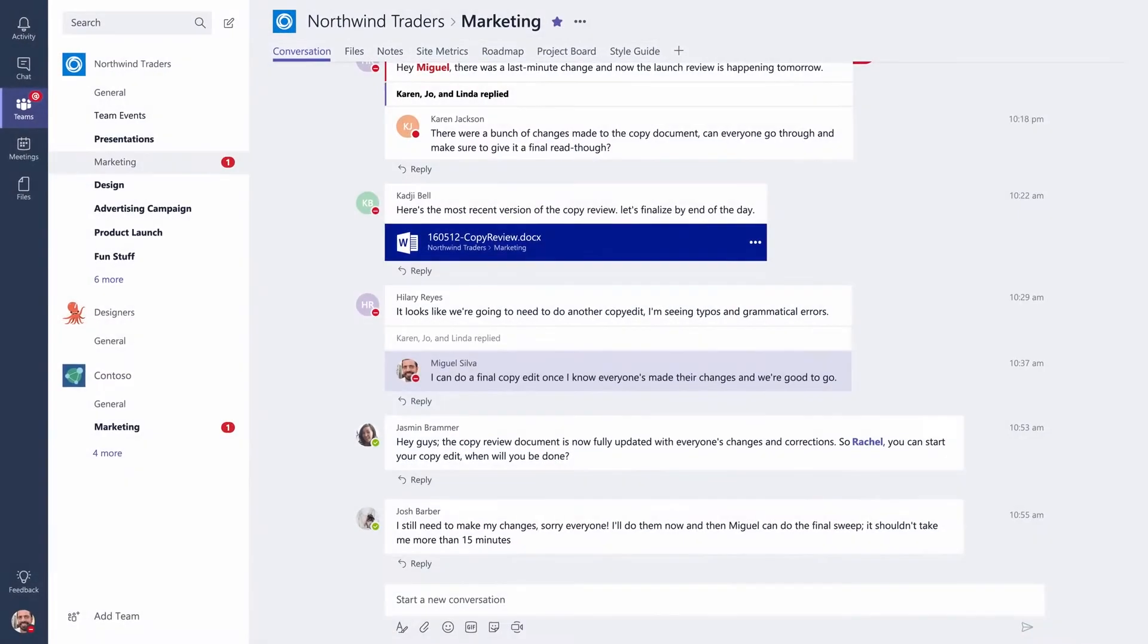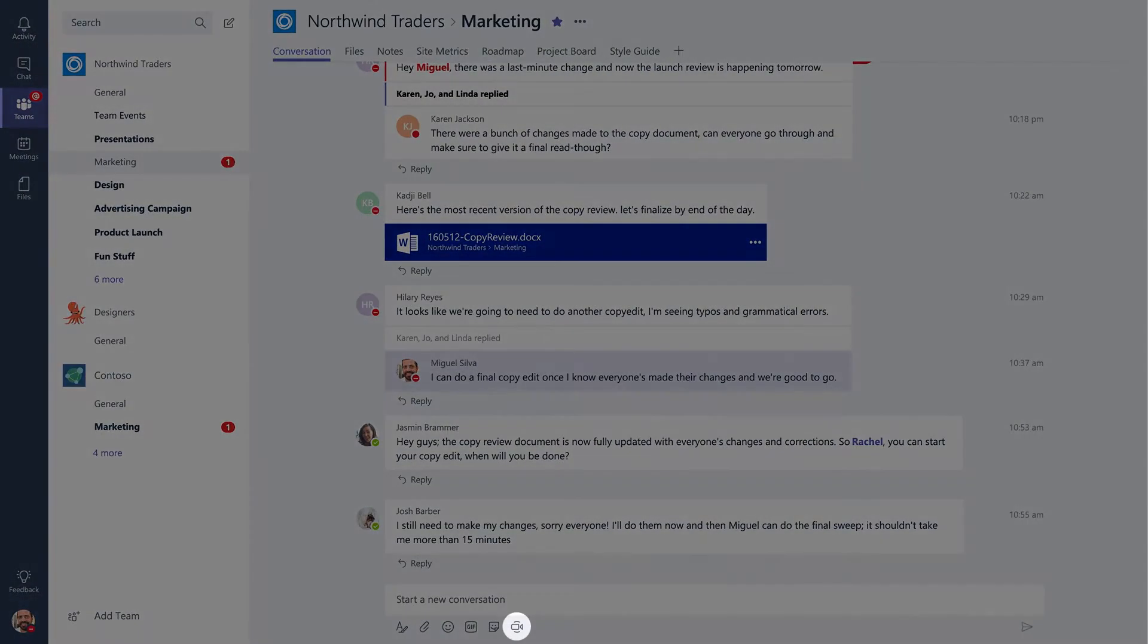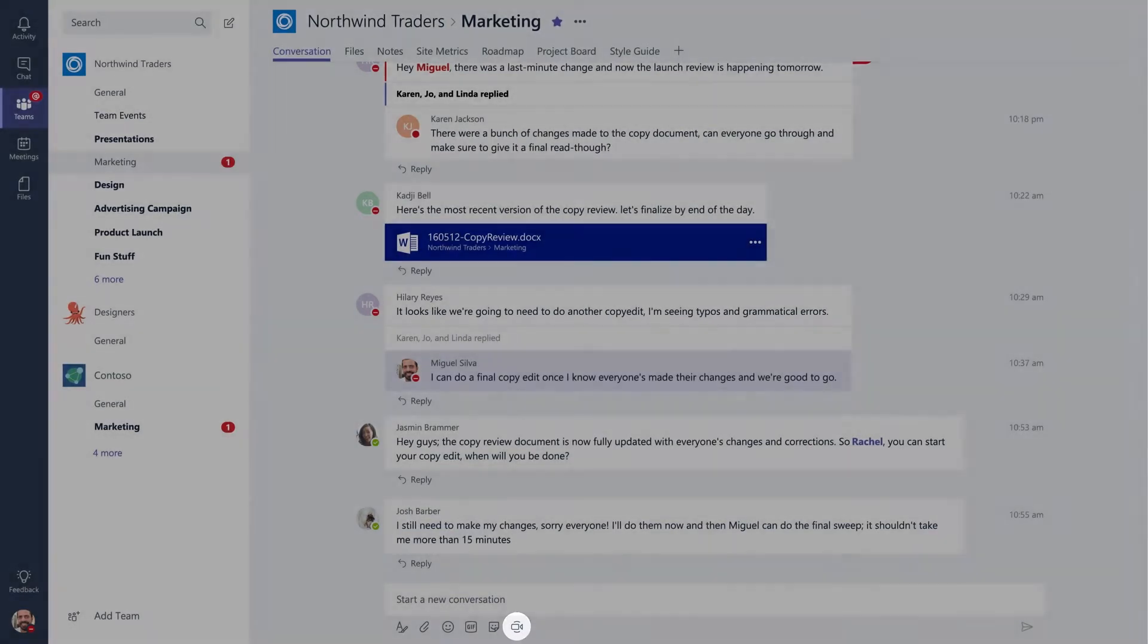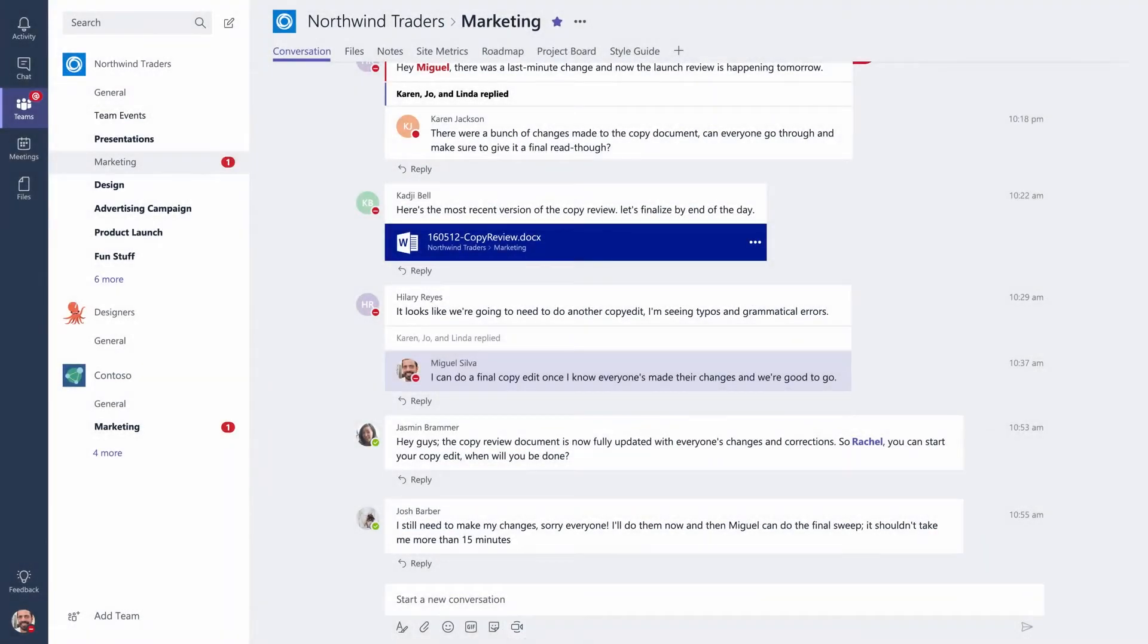If you need to meet really quickly, there's a video button below your compose box that will let you start an impromptu meeting right then and there. Since the meeting's happening in a channel, anyone can join in.